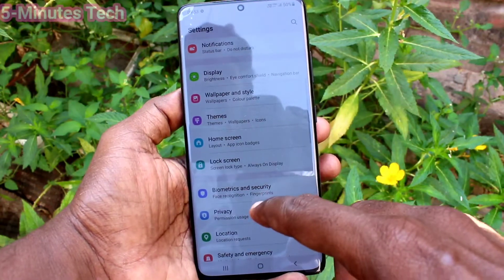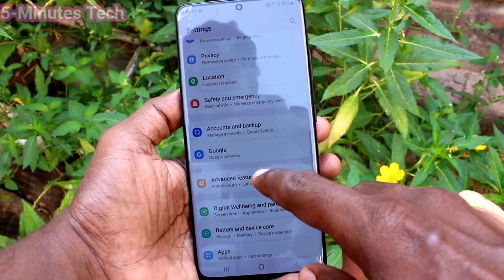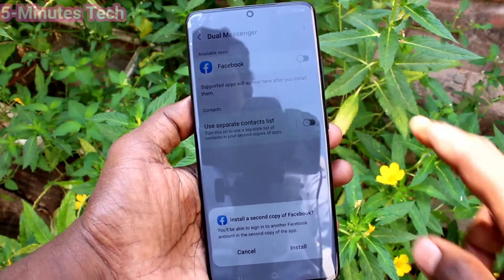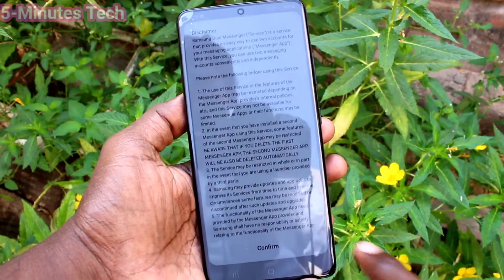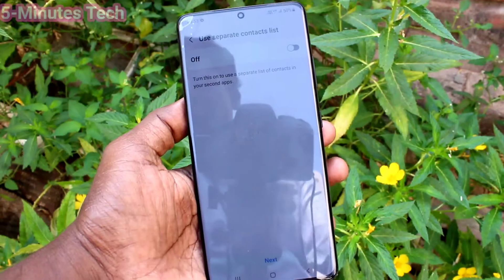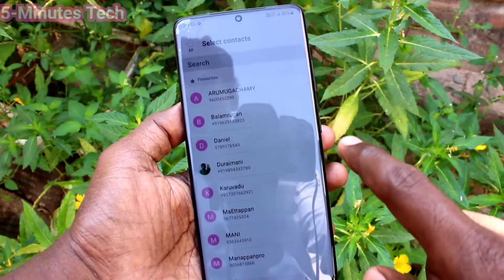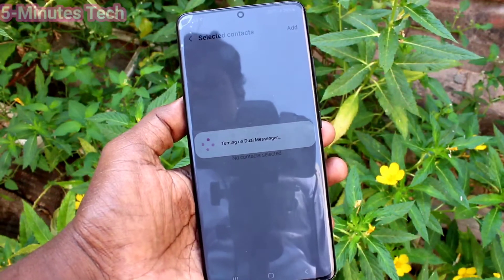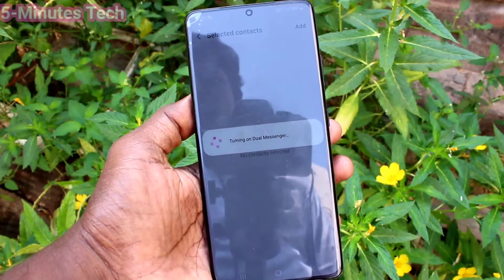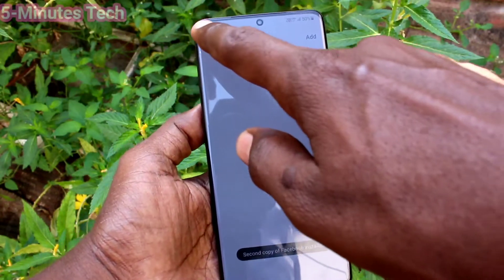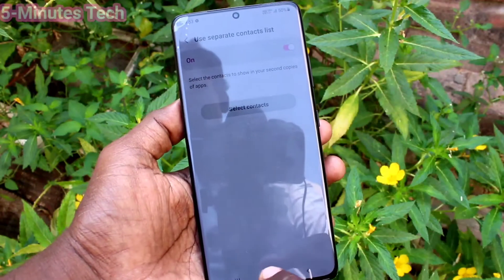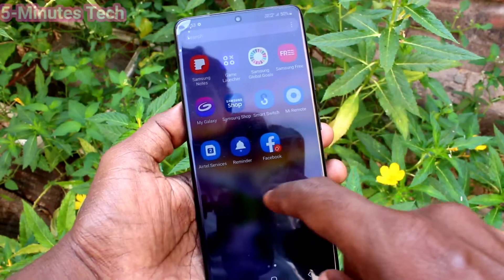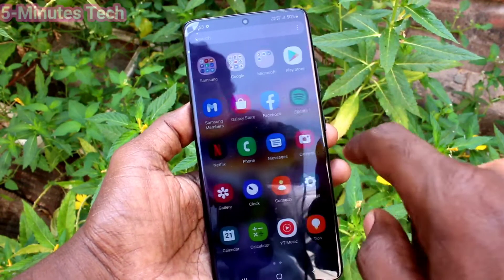First of all, go to the Settings of your phone and click on Advanced Features. Click on Dual Messenger and turn on the button against Facebook. Click on Install and you will get another Facebook app on the home page of your phone, so you can sign in to two accounts of Facebook without signing out of each one. Go to the home page and you will see two Facebook icons, and you can sign in to two accounts of Facebook at the same time.